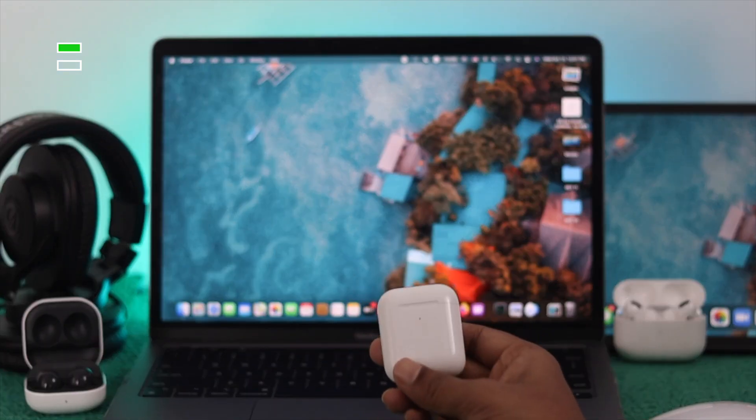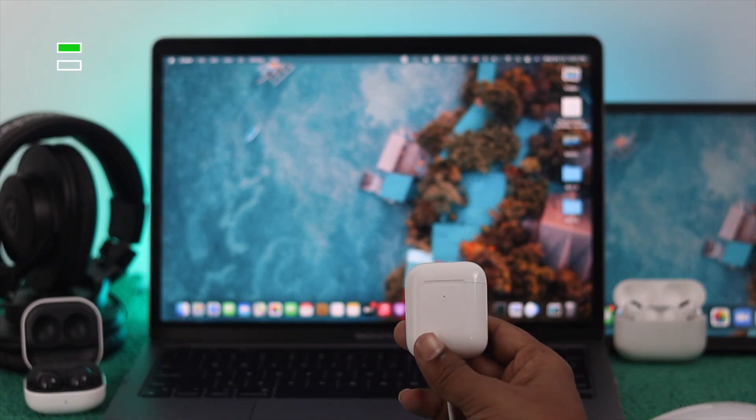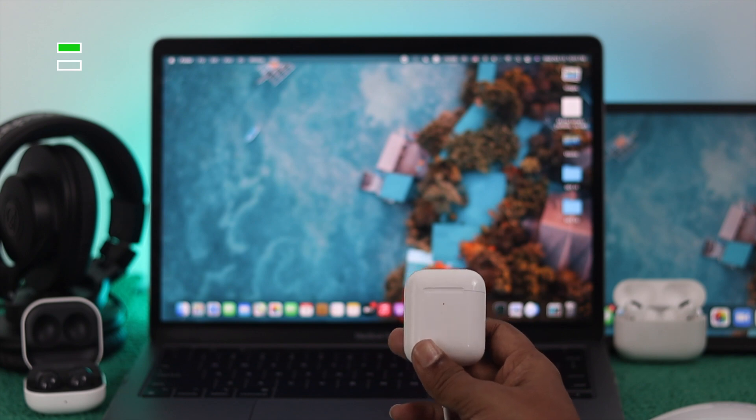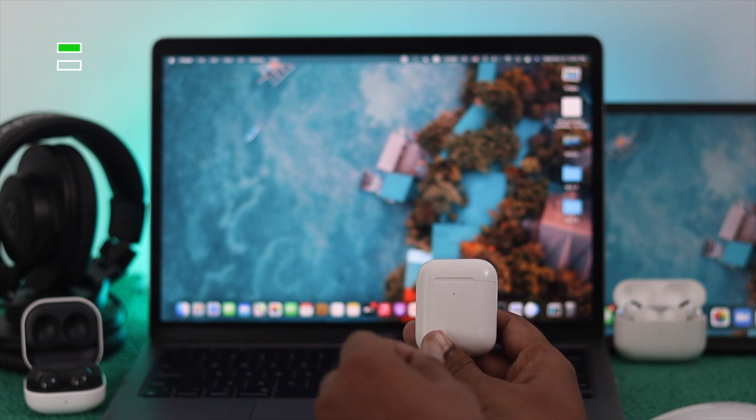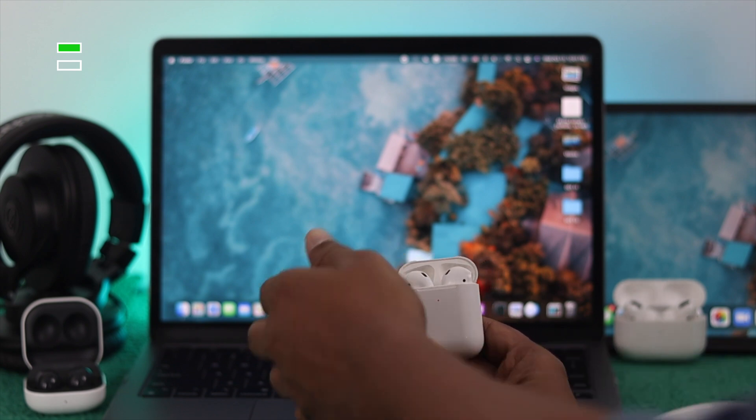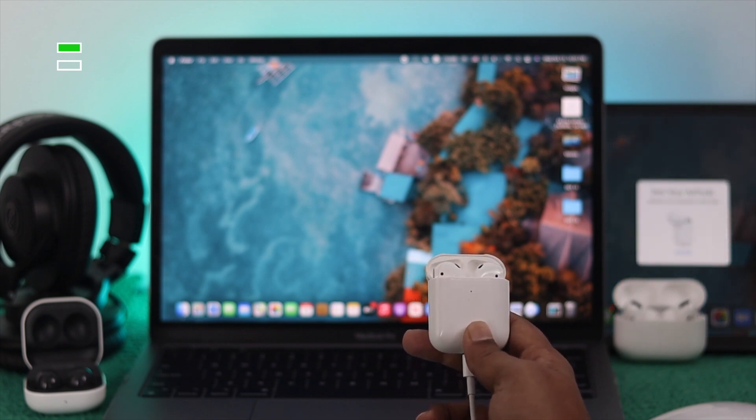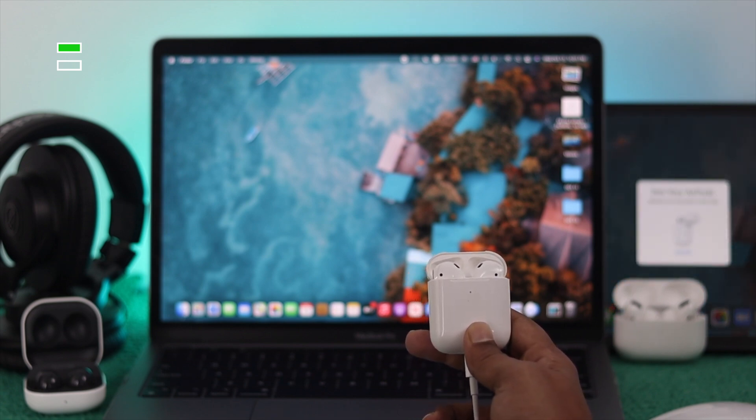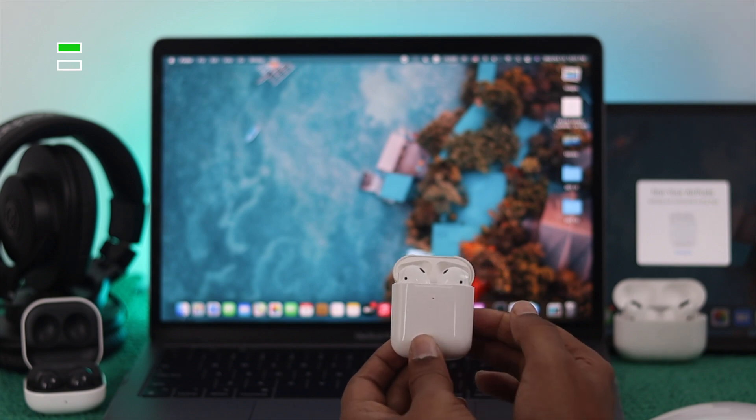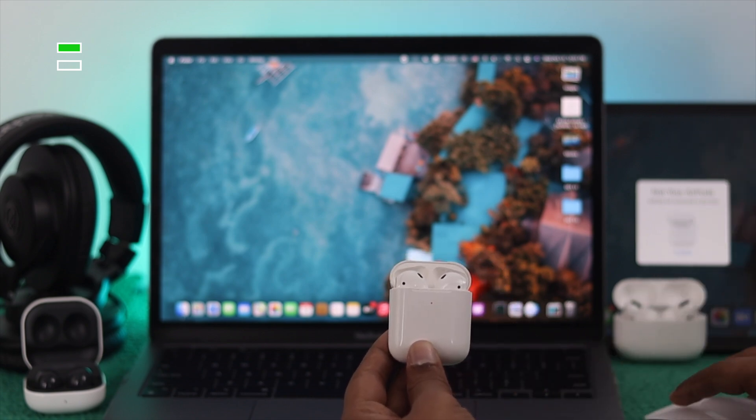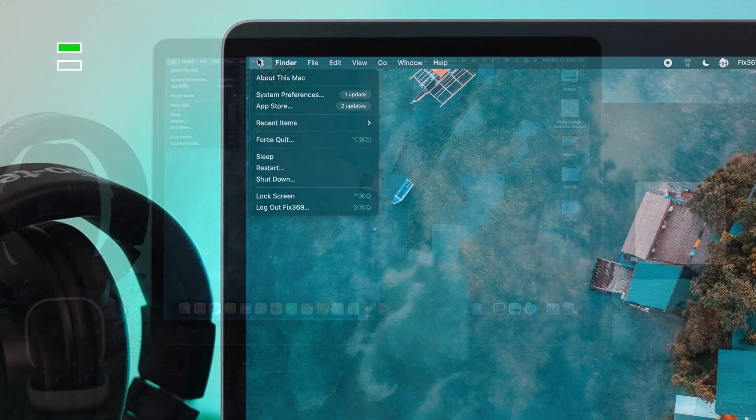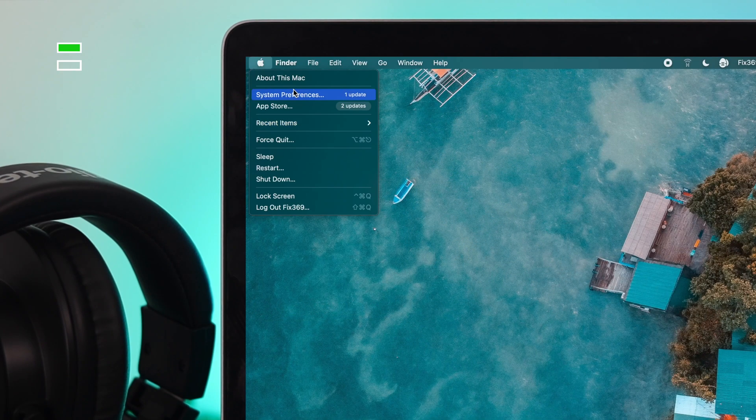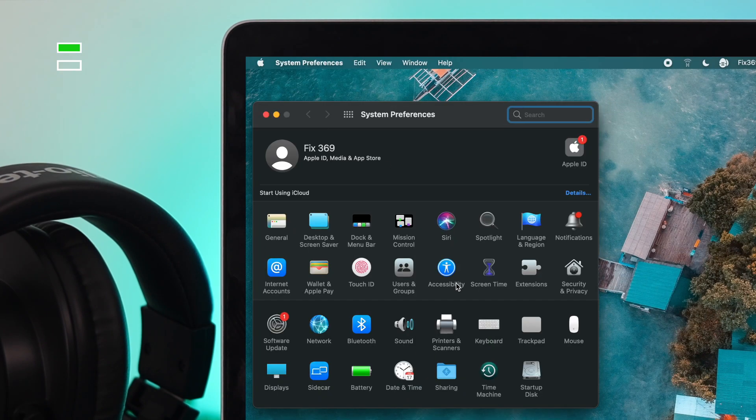Alright guys, so let me just go ahead and grab this AirPod from here. Now, if you're going to connect it with your MacBook Pro, the first thing you have to do, just go ahead and open the case. Now, you're not going to get a pop-up just like you get on your iPad or iPhone, now you have to connect it manually. Just go ahead and click on the Apple logo on your Mac, come down to your system preference, and then click on the Bluetooth.